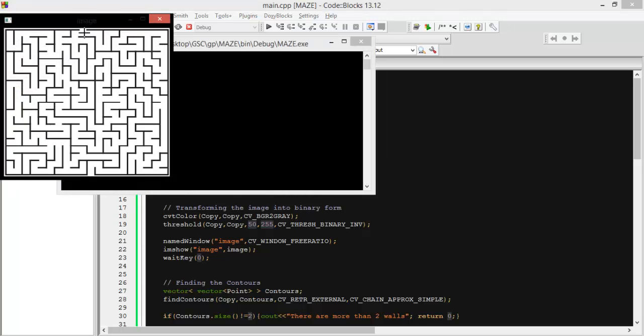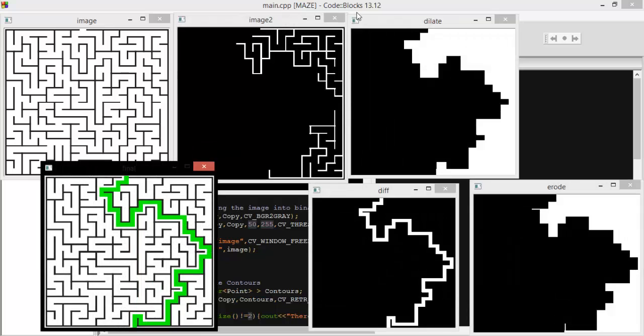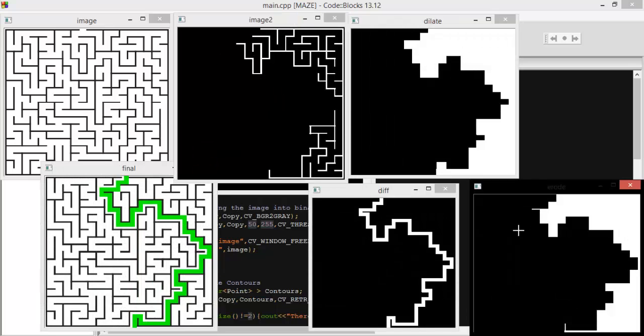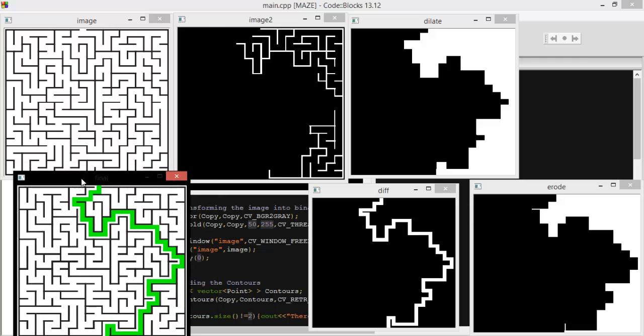Here is our first image, first maze. Here is the source and here it ends. This is our first contour. We make dilation, erosion, and then the difference, and then add it. It's as simple as that.